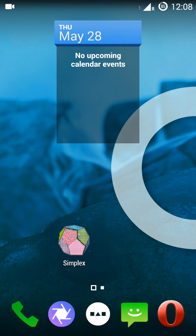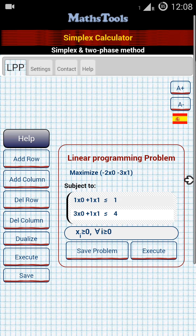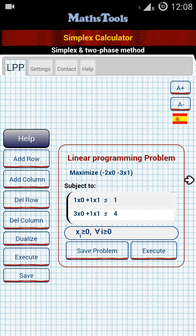Hello everyone, I am Sujoy and I am back with another cool Android application review for you. Today I will review the application called Simplex. Let's start the review.